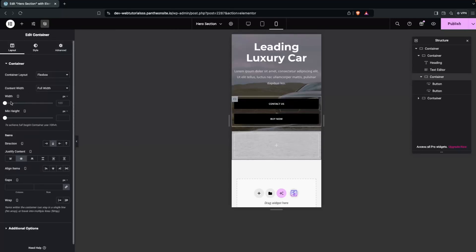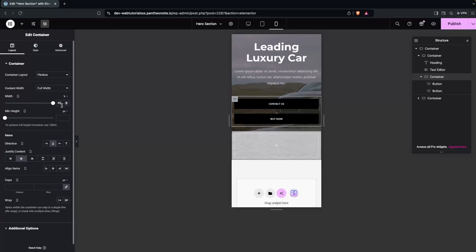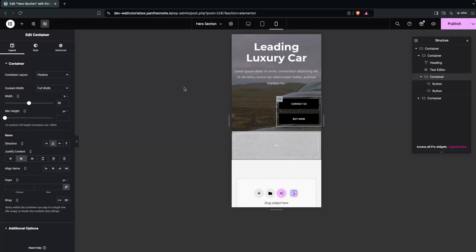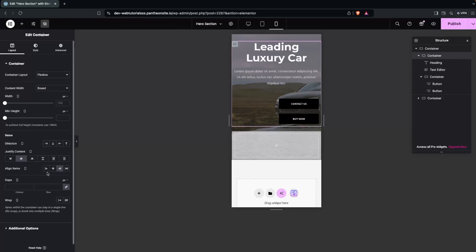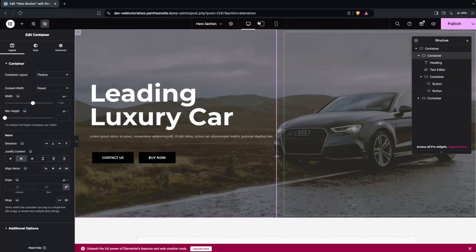You can also reduce the button container width — try 80% or 50% — and then set the main container to center the content horizontally. This gives a cleaner, centered look on mobile.